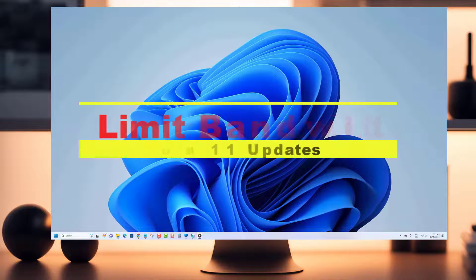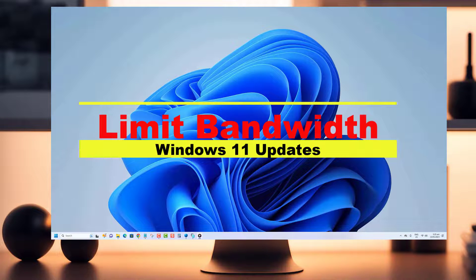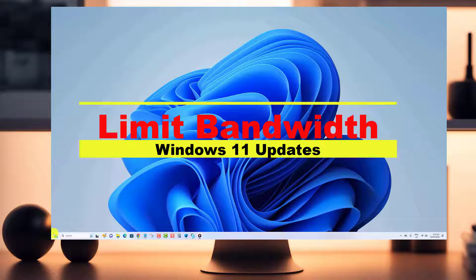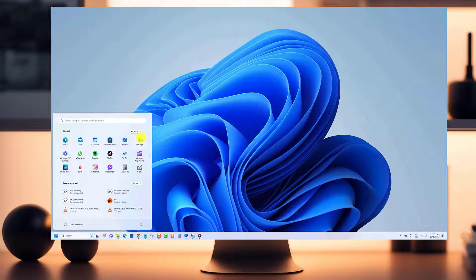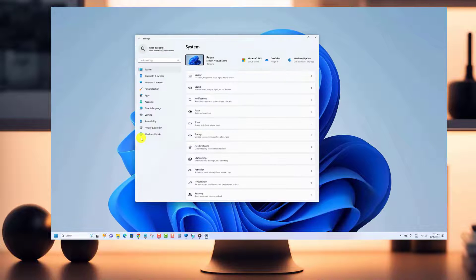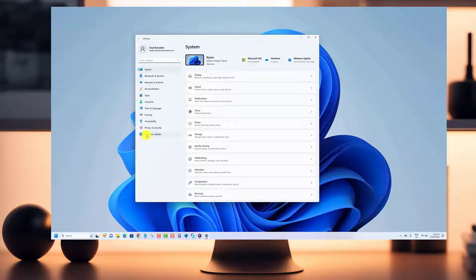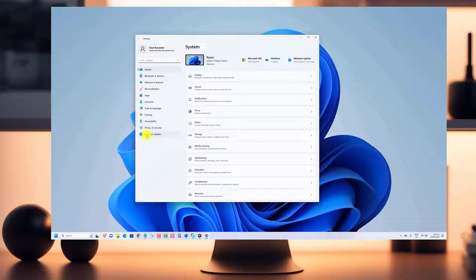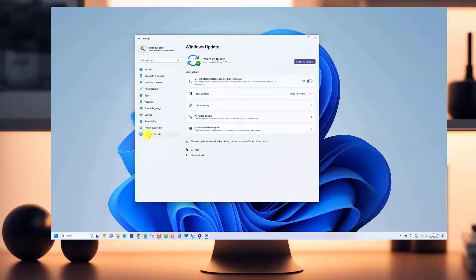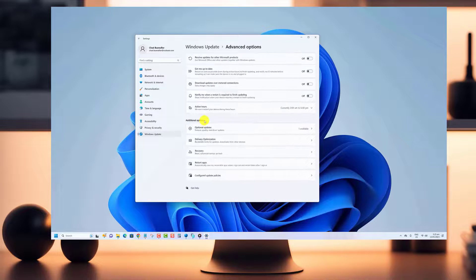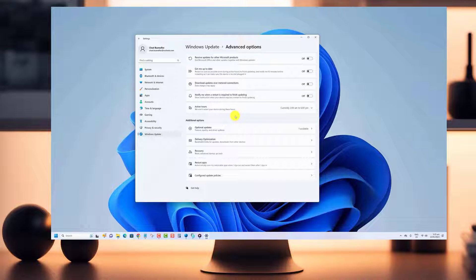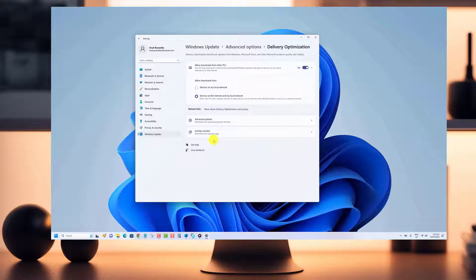Hello and welcome to this video tutorial on how to limit bandwidth for Windows 11 updates. If you frequently use the internet, you may have noticed that downloading updates for Windows 11 can consume a large amount of your internet bandwidth, which can be frustrating if you have limited data or a slow internet connection.